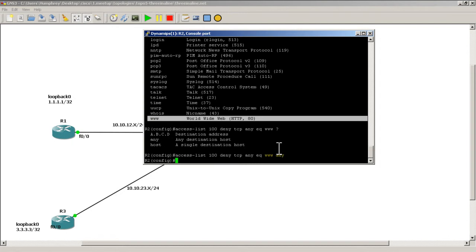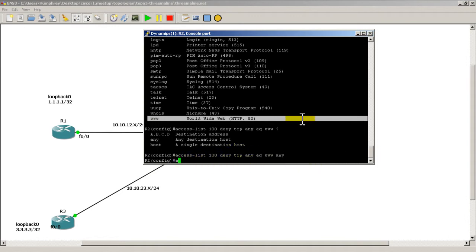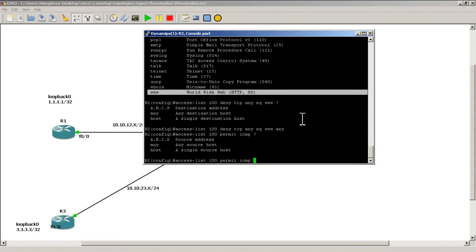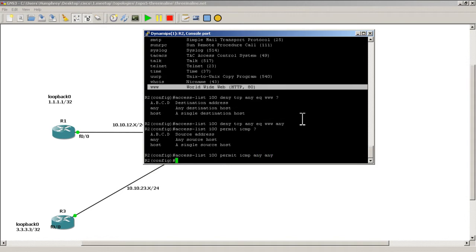And that's all well and good, but if I hook this onto the interface I'm actually going to be denying everything because there's an implicit deny all at the end of this. So what I want to do is I want to actually permit pings. So access list 100 permit ICMP any any. So that will permit my pings.